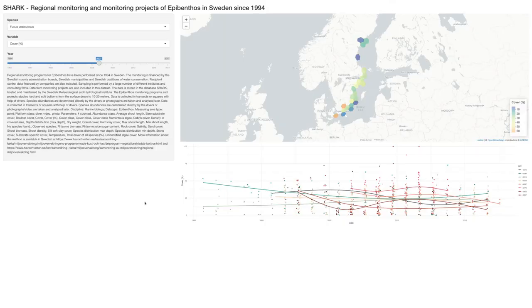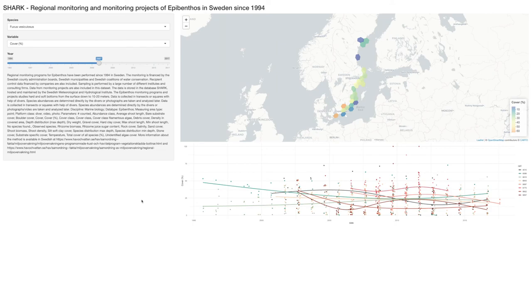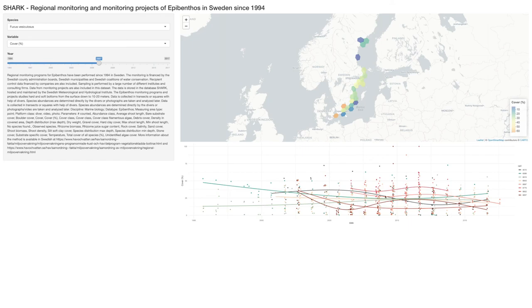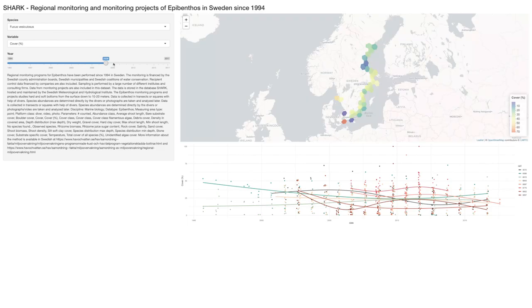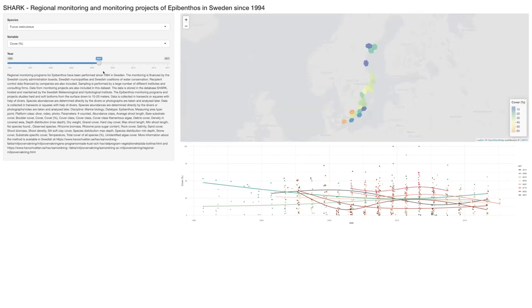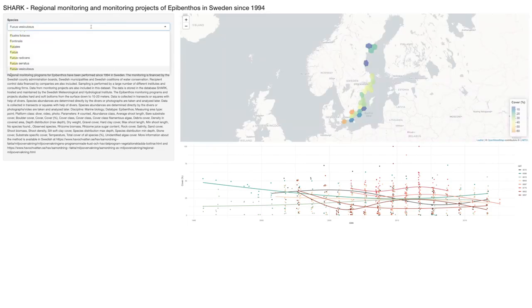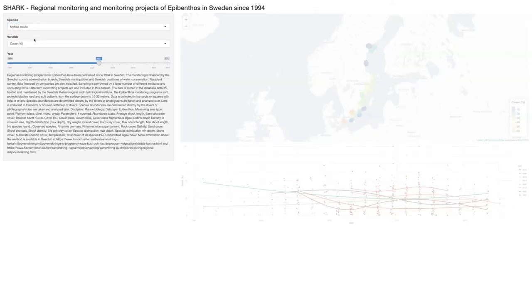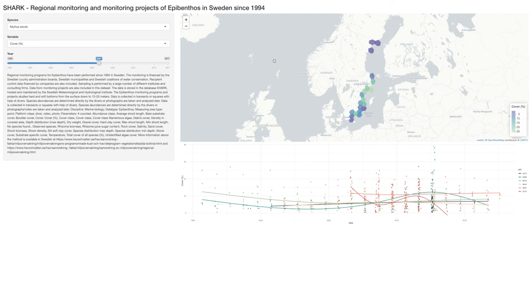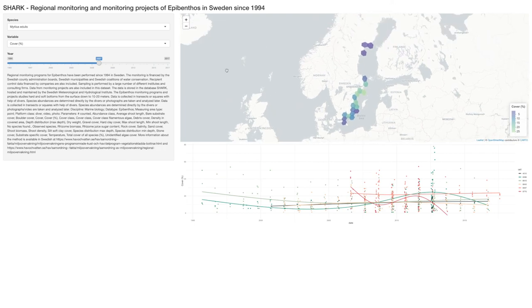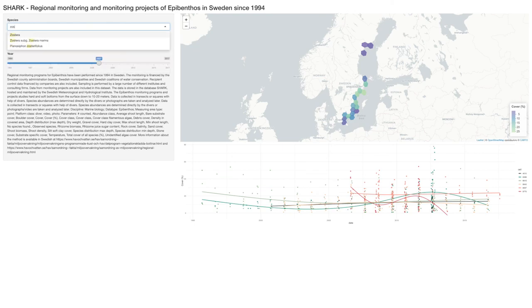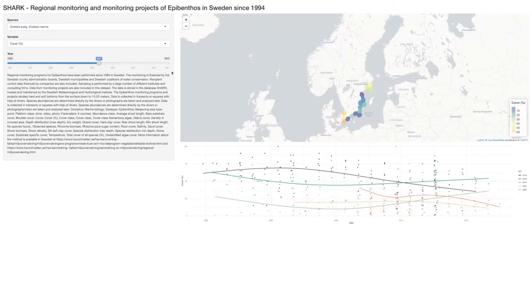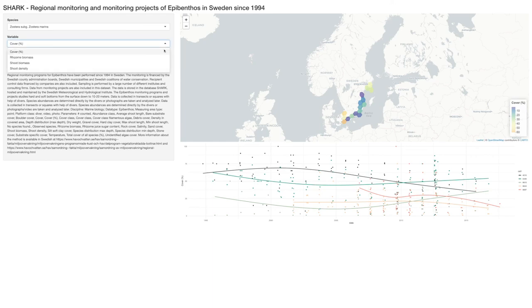And finally, I just want to mention that it's really easy to publish your R code as a web application. So here I'm visualizing a Swedish benthic dataset. So I have some filters on the left. So I have species here, variable, and year. And then on the right, for that year, I'm showing the measurement values on a map. And I also have a graph with the variable over time for each of these cells. So I can pick another species here. And I can also take a look at the other variables.